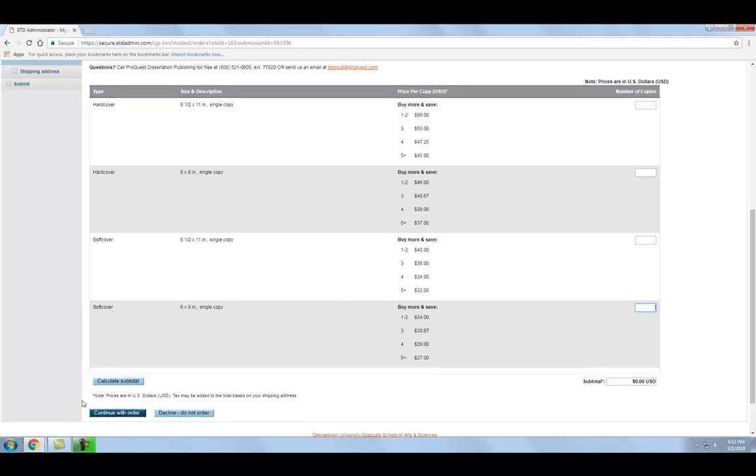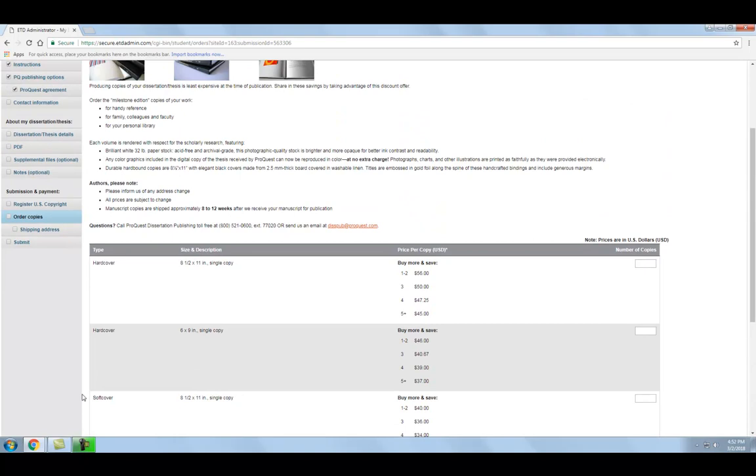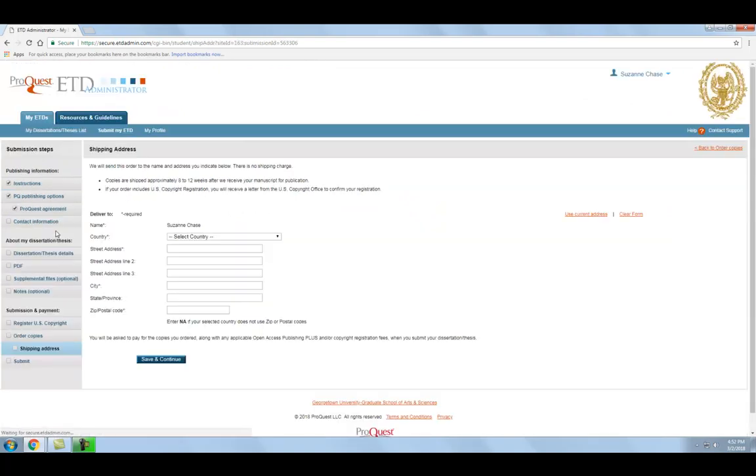You will then proceed to the next page where you can enter your shipping information. After completing this form, click Save and Continue. You will then proceed to the next page to enter your payment and billing information and pay for your order.